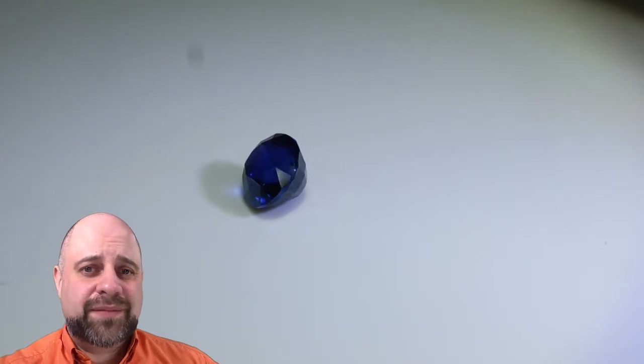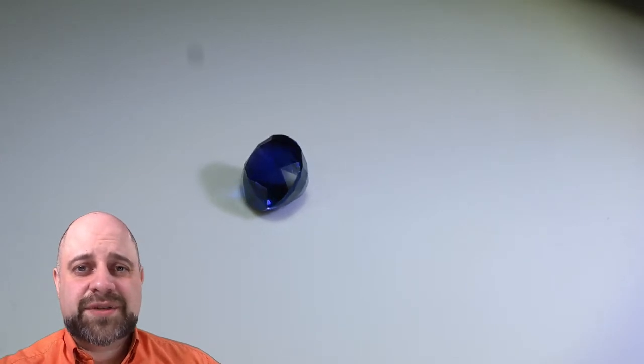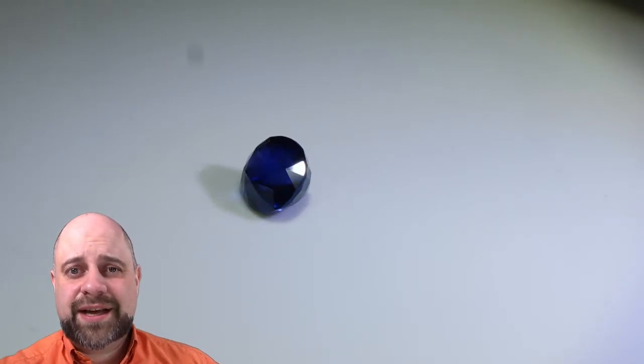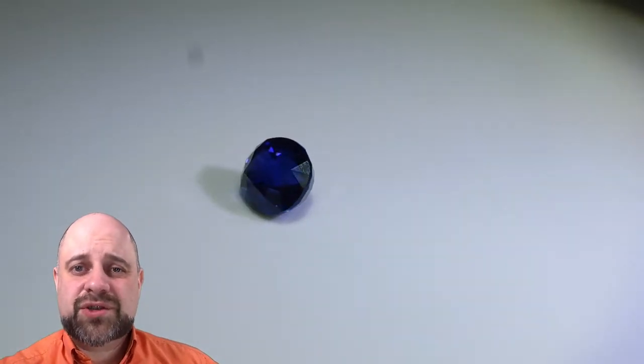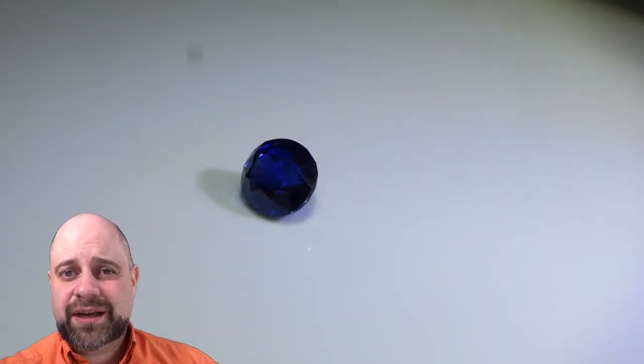Hi everyone, David Sod here from SkyGems.ca. Thank you so much for joining me.